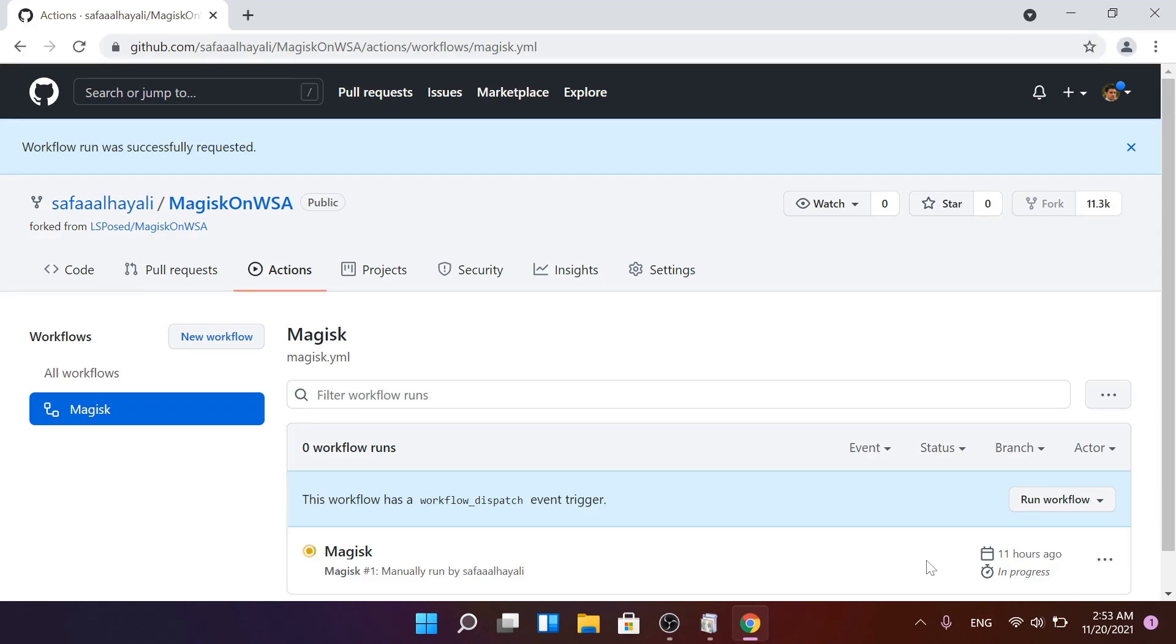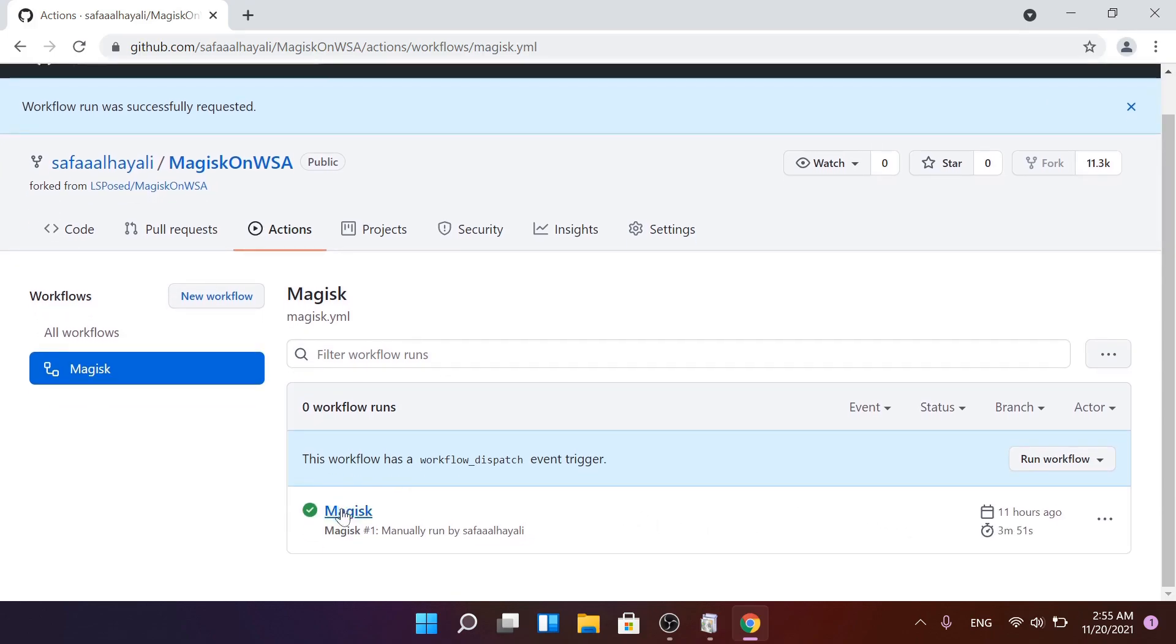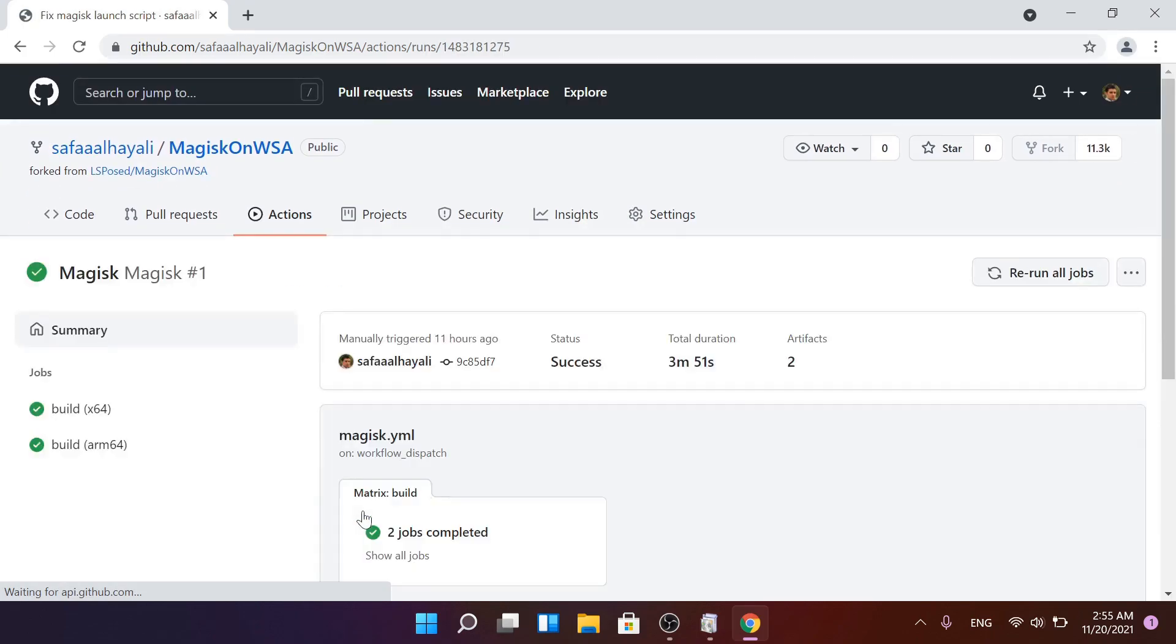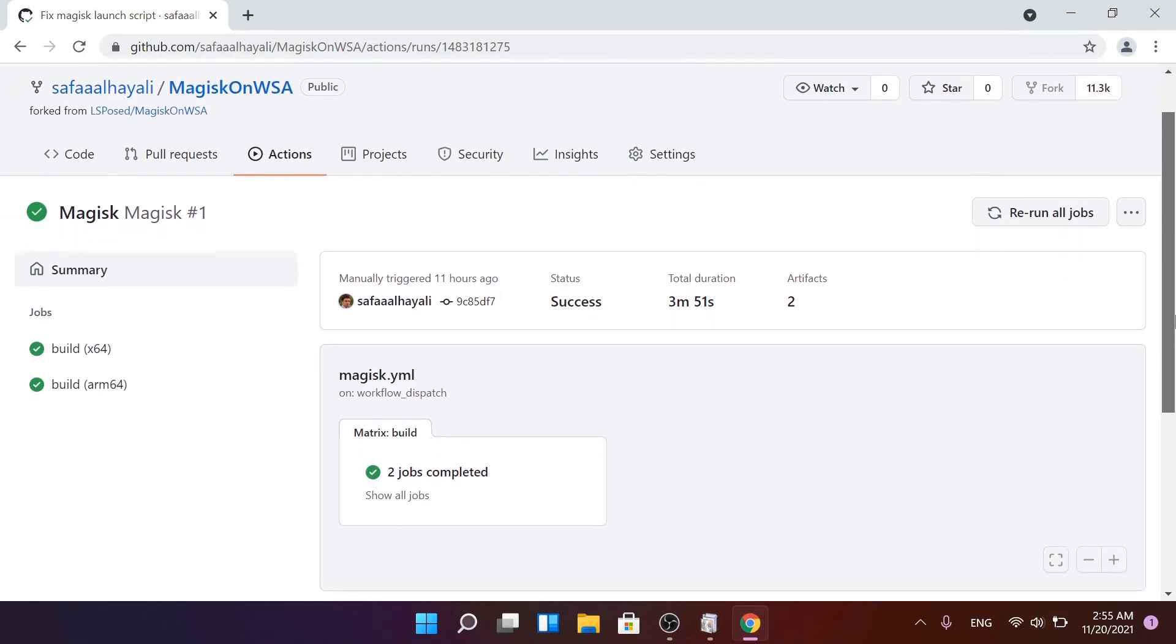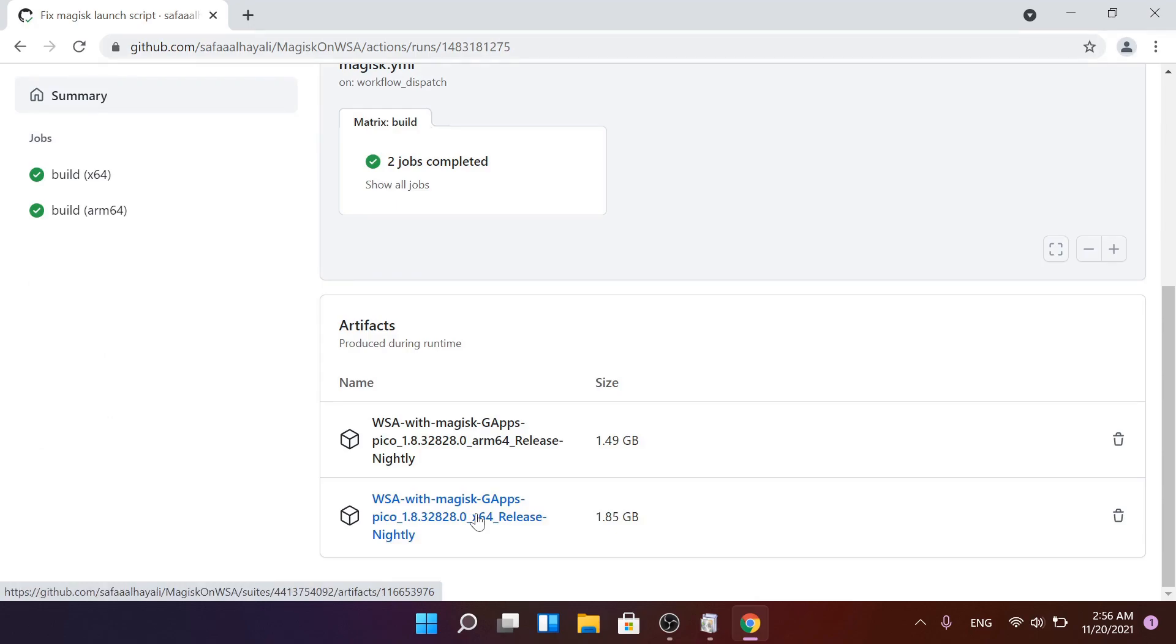It's going to take time to build the project, so please be patient. Once the build finishes, scroll down. Under Artifacts, click on x64 link to download.